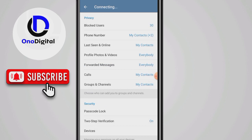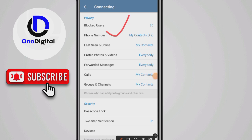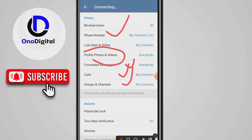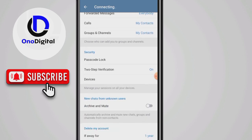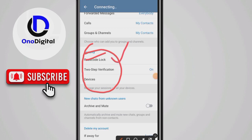You can change your calls to 'Nobody' or 'My Contacts' so only people that know you can call you. Your profile picture also needs to be changed to 'My Contacts' or 'Nobody,' because scammers can easily use your photo to clone an account in your name and scam others. I'm leaving mine set to 'Everyone' because I have a YouTube channel and a Telegram channel with this picture, but you can change yours to just your contacts.